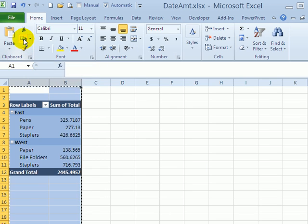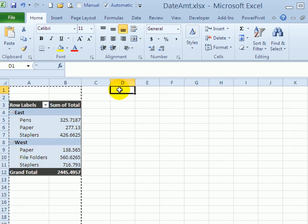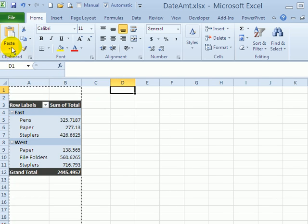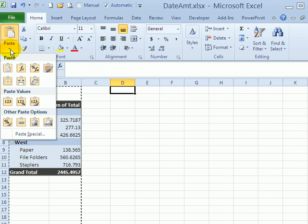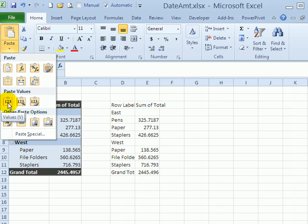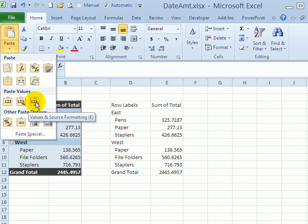I'll click at the top of column D, and I don't want to paste—I want to just paste the values. So from this drop-down, I'll paste the values.